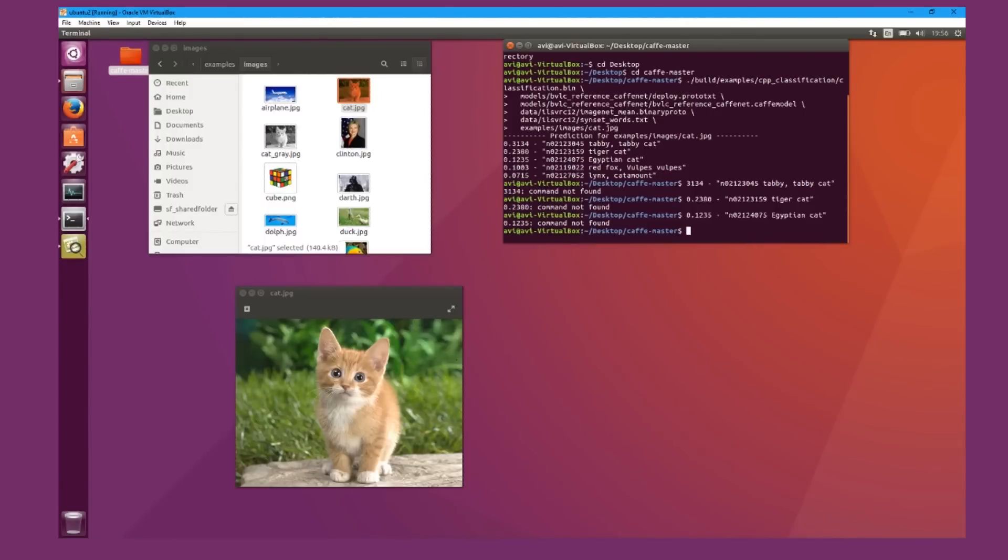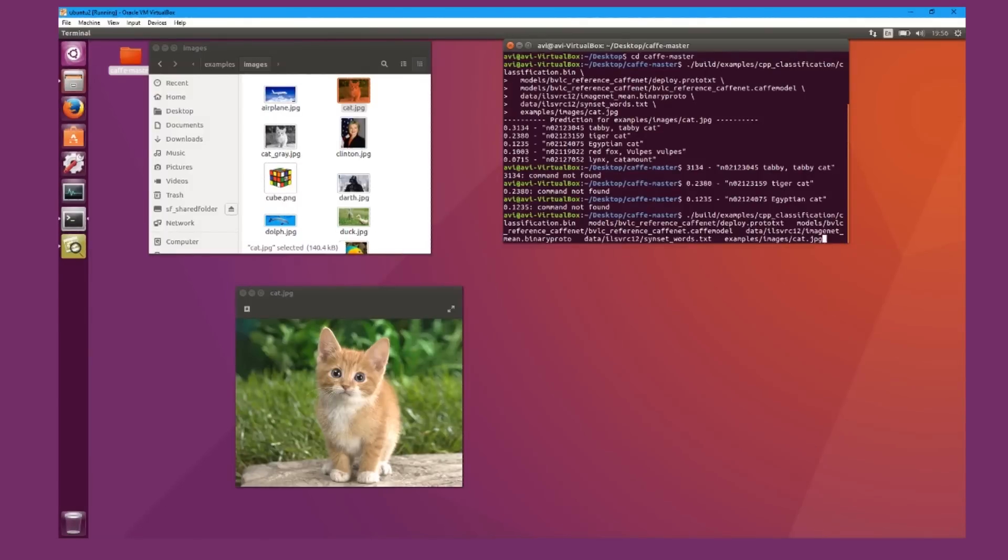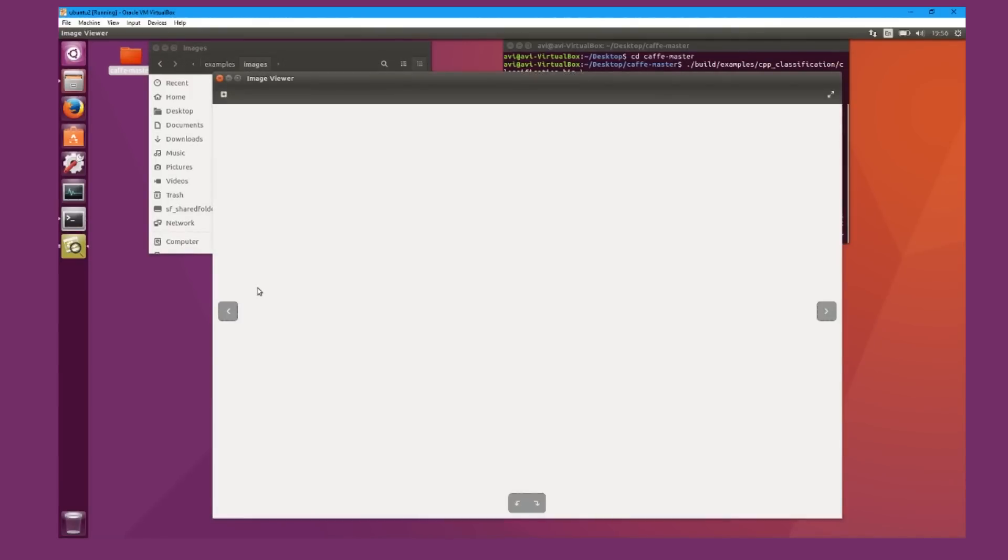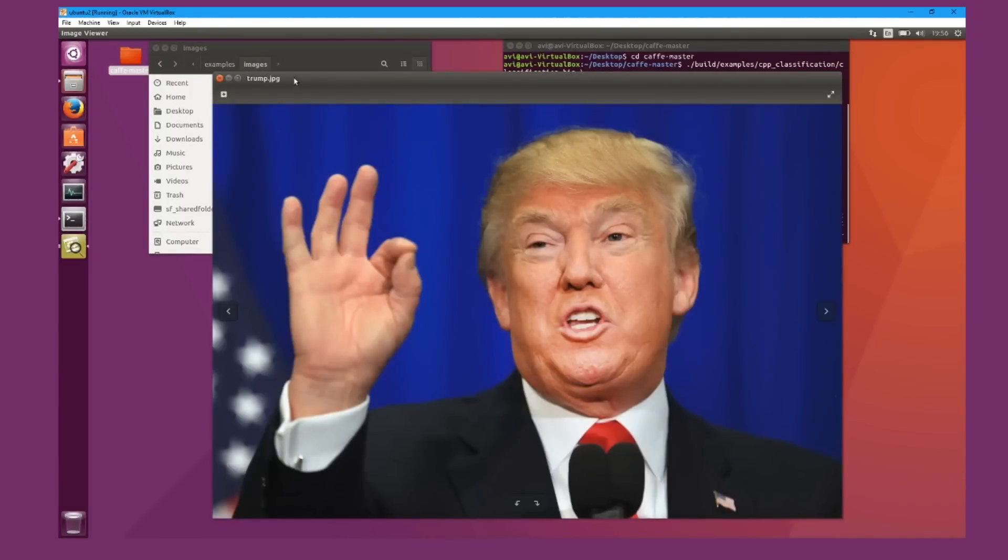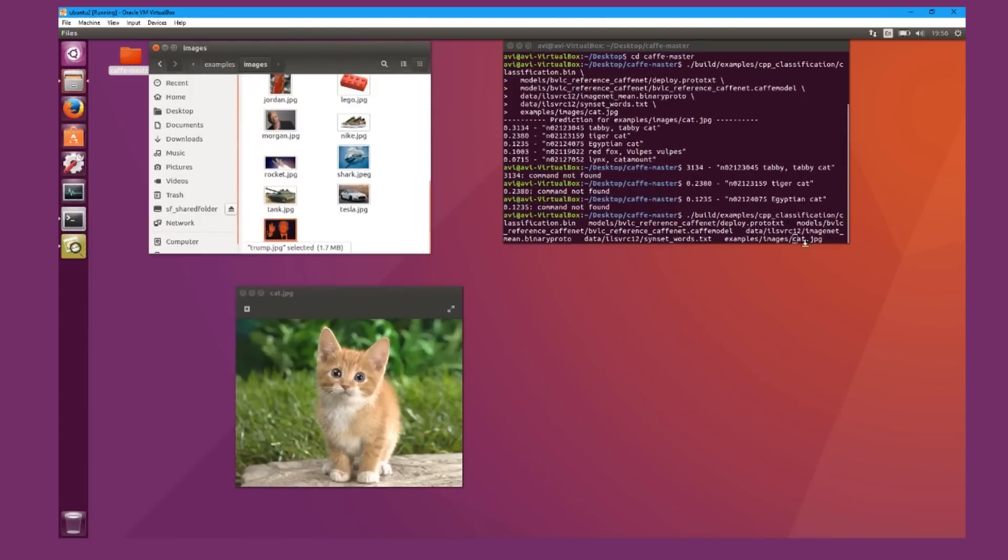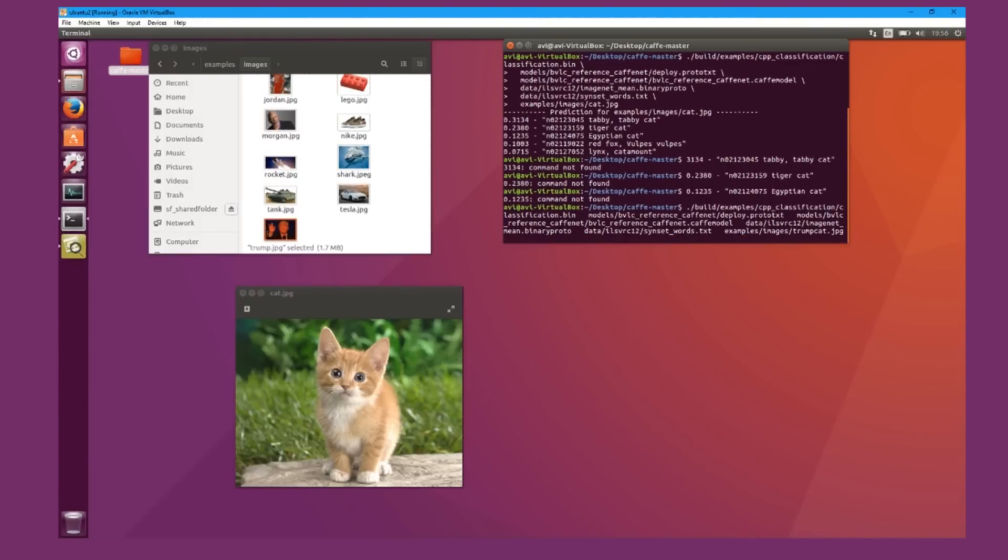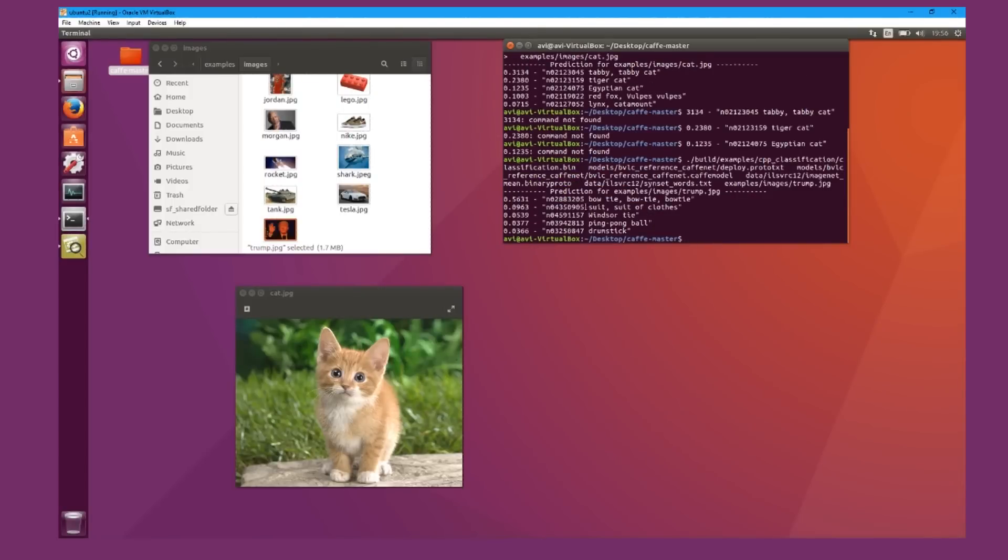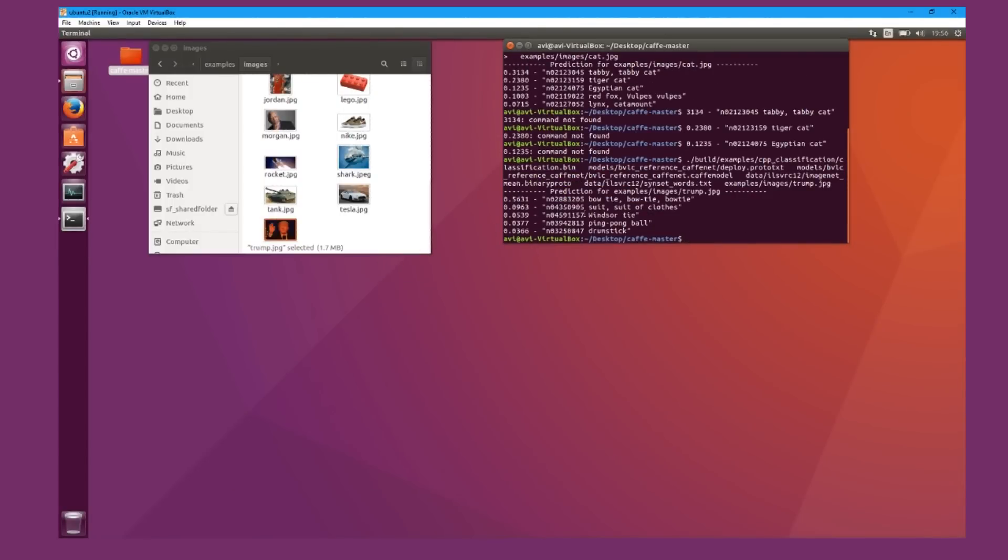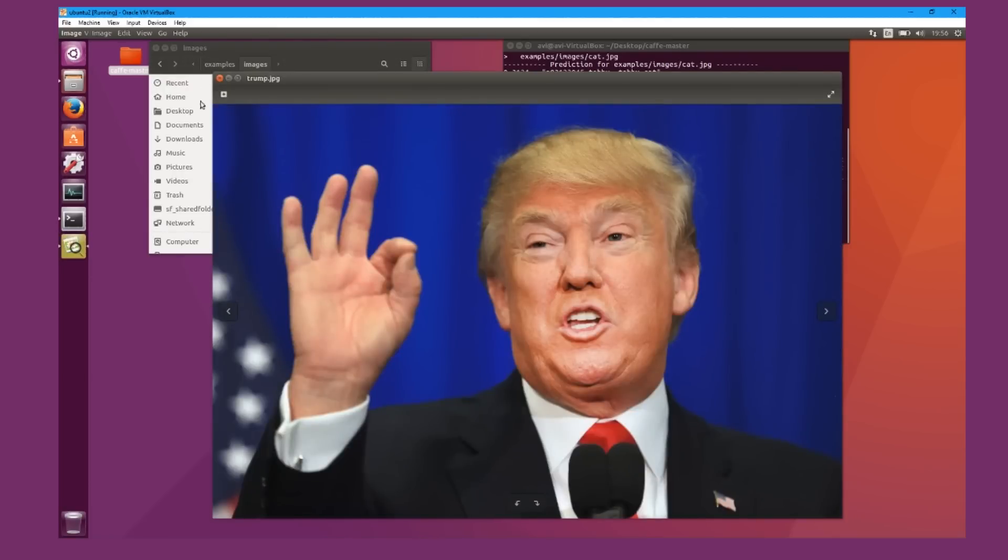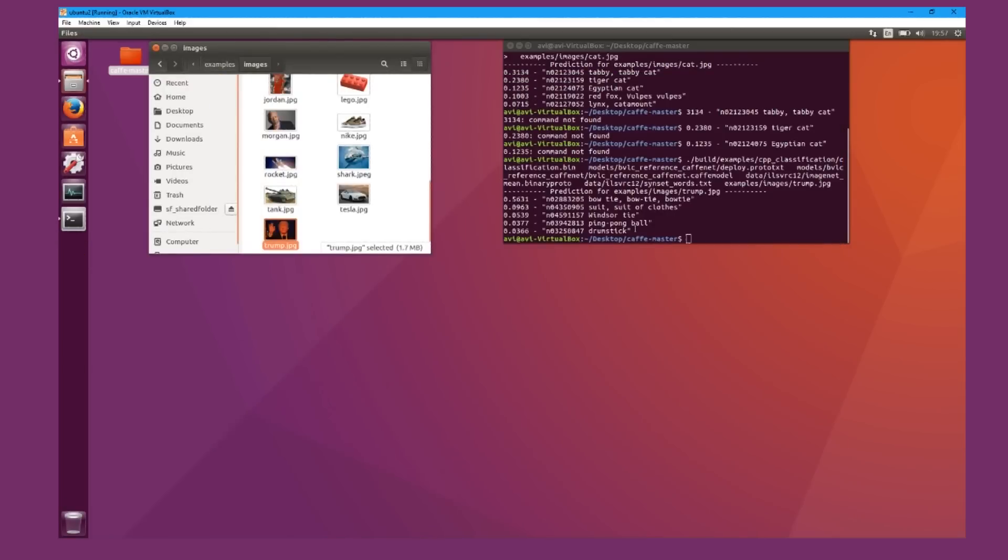I'm going to run it again, but this time I can choose any image that I've saved. I'm going to download it from Google and check Trump, just a picture of Trump. I'm going to tell you now, this neural network was not tested on people, because it thinks it's a 56% prediction that it's a bowtie. Trump is wearing a tie. It's clearly not designed for humans.